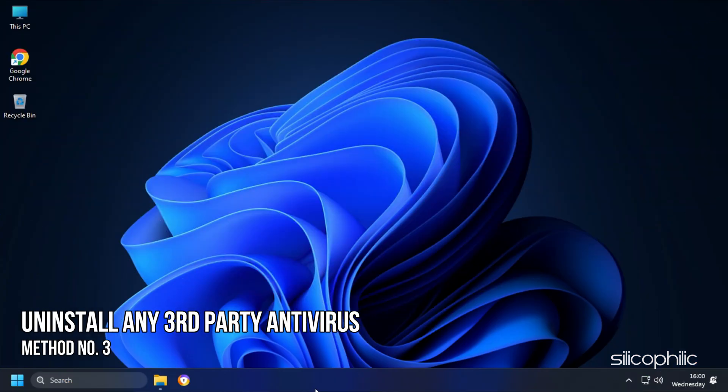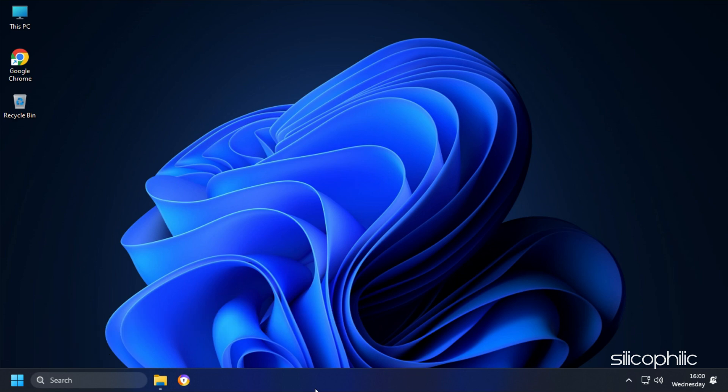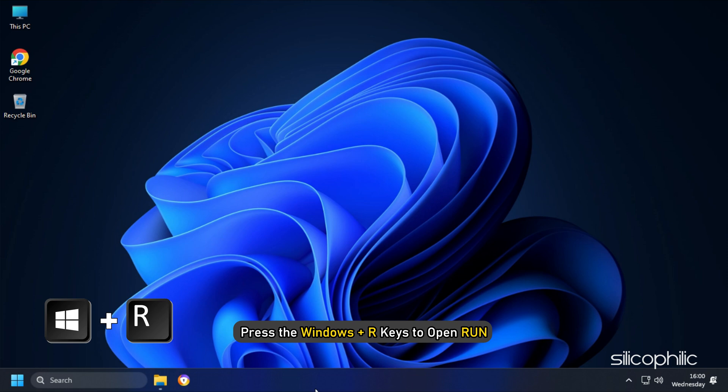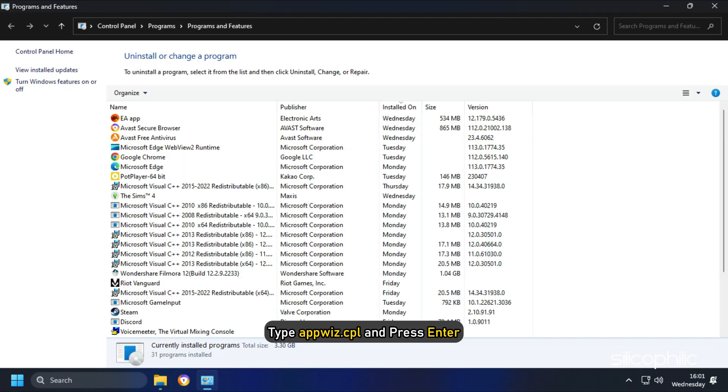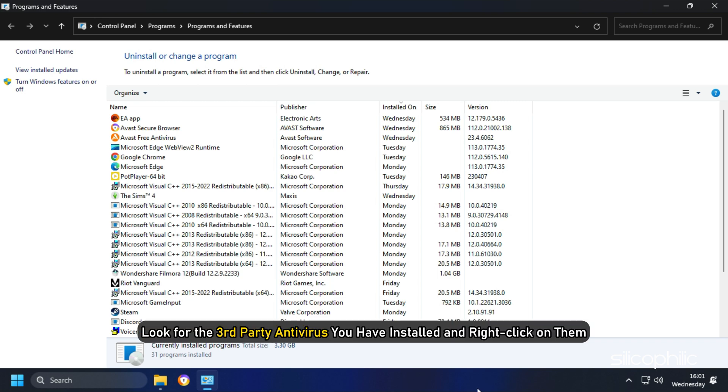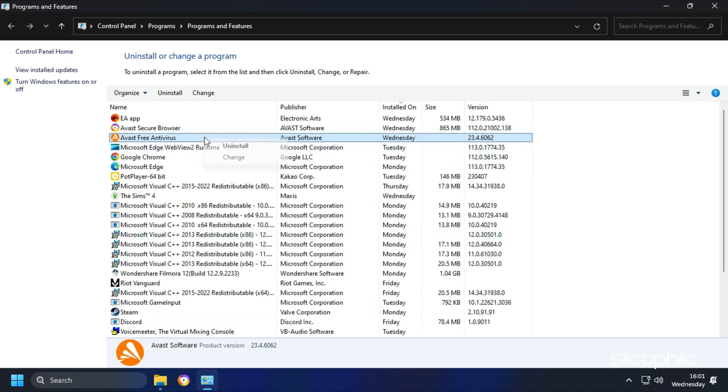Method 3. The next thing you need to do is uninstall or disable any third-party antivirus you have. Press the Windows plus R keys to open Run. Type appwiz.cpl and press Enter. Look for the third-party antivirus you have installed and right-click on them. Select Uninstall.